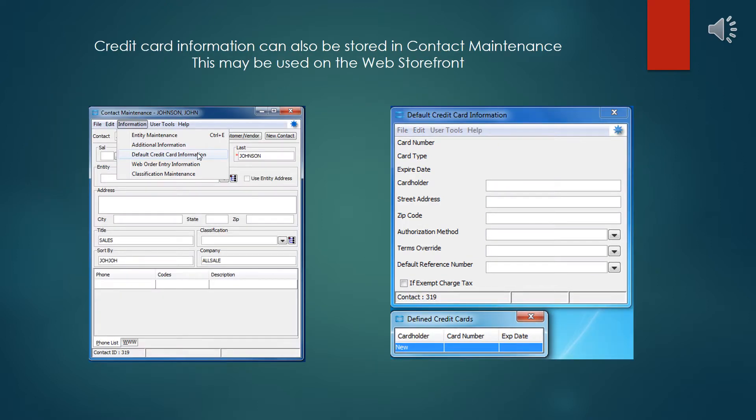Credit card information can also be stored on the contact maintenance. Contacts are usually associated with a customer bill to ship to, so that is how the links are made. This is not normally done, but I believe this mechanism may be used with the Eclipse Commerce Connector for processing credit card payments through the website. So it's possible you might be doing some entries there.